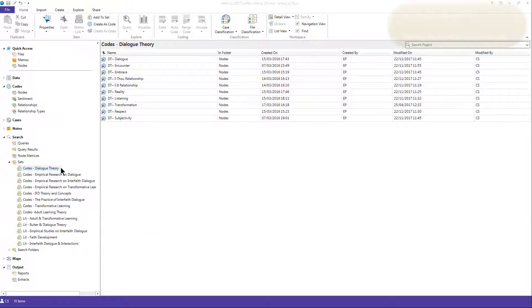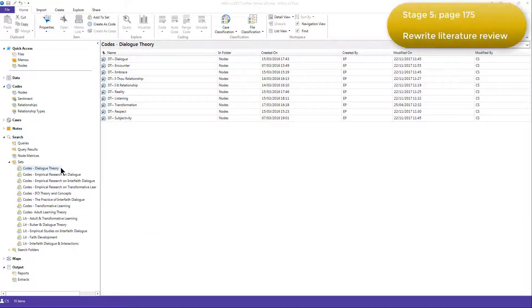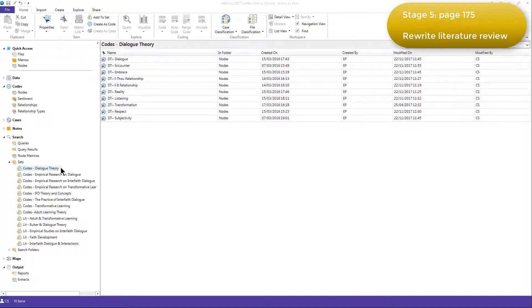Stage 5 was to rewrite the Literature Review, and Elizabeth did this in a similar way as I presented to you in the video on Stage 2 of her process.